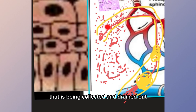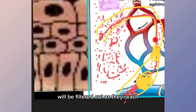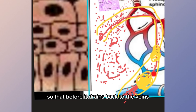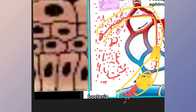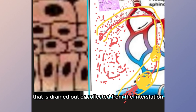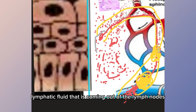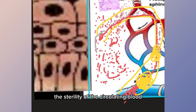The purpose of the lymph nodes is that every circulating fluid collected and drained from the interstitial space will be filtered as it reaches them. The lymph nodes detoxify any circulating fluid so that before it drains back to the veins, it is already filtered. If there is a foreign body — say bacteria — collected from the interstitium, as it reaches the lymph nodes it will be eradicated, meaning the lymphatic fluid coming out of the lymph nodes is generally sterile.